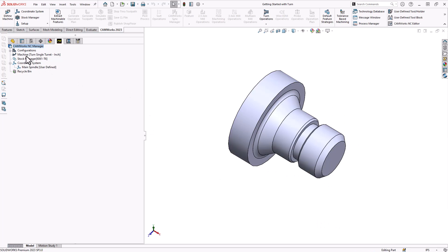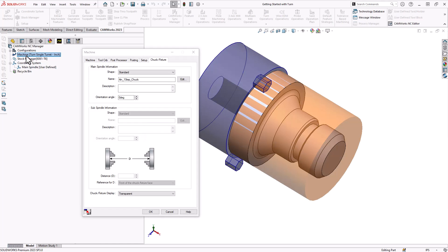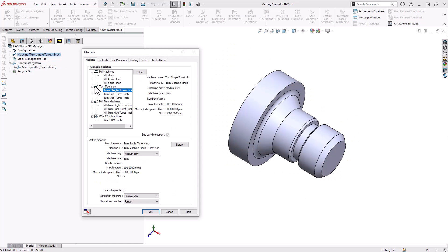Back to the top left corner, if we double click on machine we can see a list of machines by default with the software. Now these are for training and trial purposes. As you go forward it's best to add your own machine definition so that you inform the software of the maximum spindle speed and feed rate of your machine and the maximum travel of your machine.